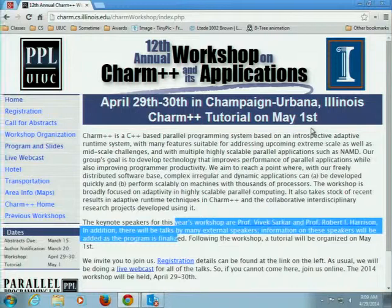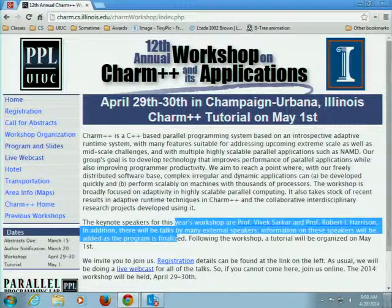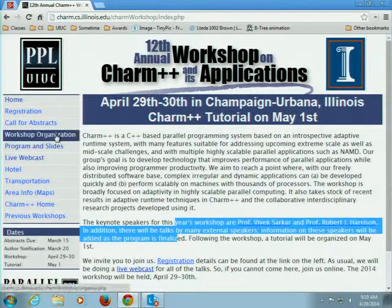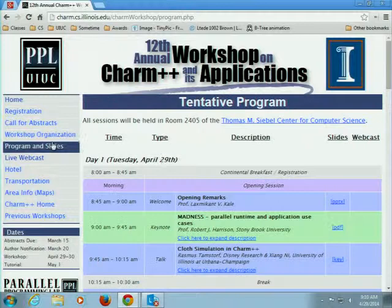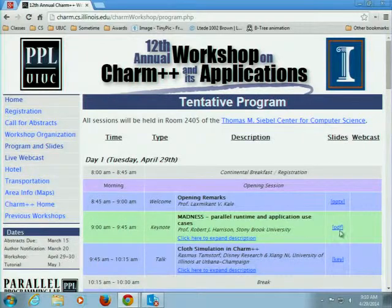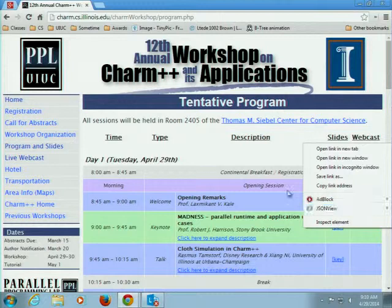For most of you, it's probably enough to say Robert Harrison, and if you add NWChem or Chemistry, you have a clear picture. He's very well known in the HPC community. Robert did his early degrees in Cambridge in the UK, including the bachelor's and the PhD-like degree.